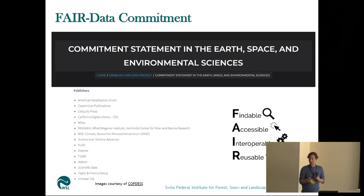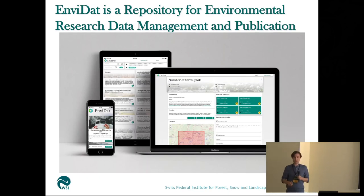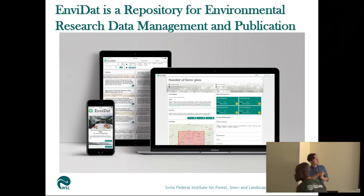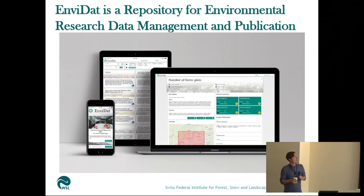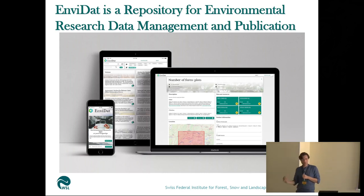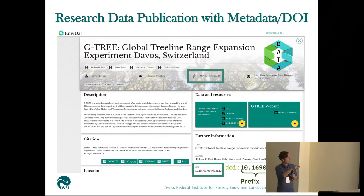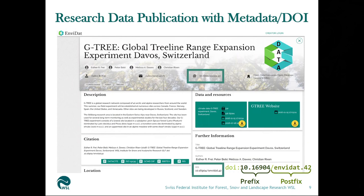Luckily, at WSL in Switzerland, we have our own portal — a responsive repository for environmental data. Because we have this in-house, we can tweak it, develop it further, and provide new tools. The main service we provide to our researchers with this portal is data publication with appropriate metadata and document object identifiers — similar to publications — because we consider data to be a major part of research.